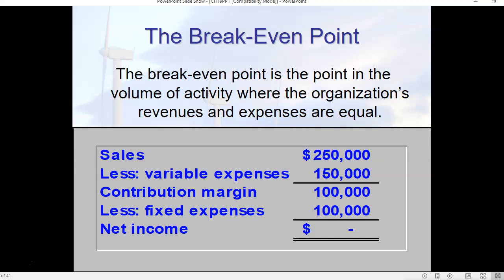On the slide that you have in front of you, we have sales of $250,000 minus variable expenses of $150,000. When we execute that first part of the equation, that gives us a contribution margin of $100,000. In this case, fixed expenses are $100,000, so we have net income of zero. When you see a simple dash preceded by a dollar sign in accounting, that is synonymous with zero.